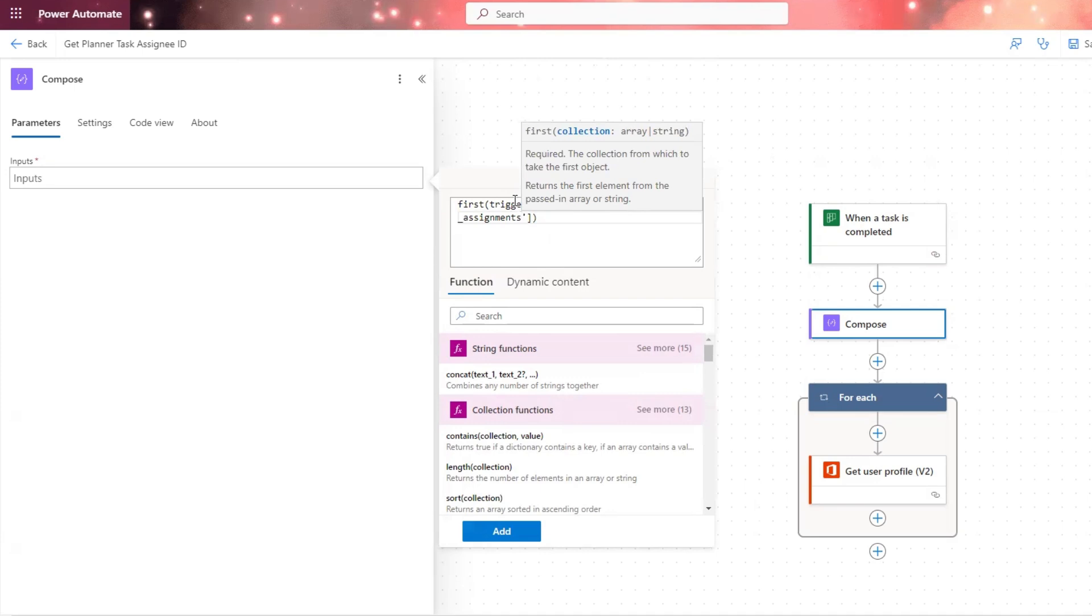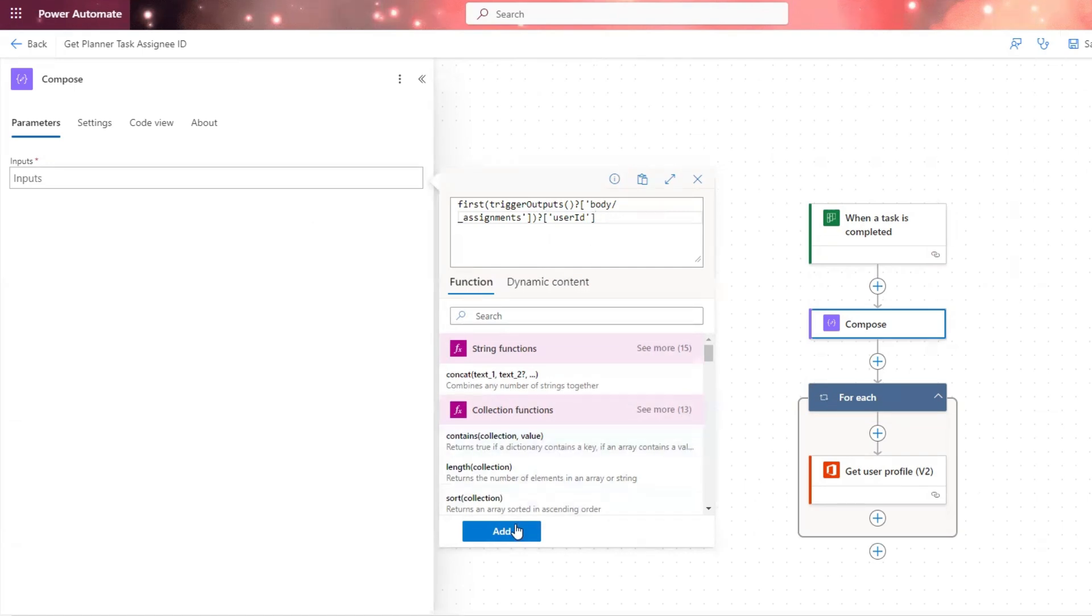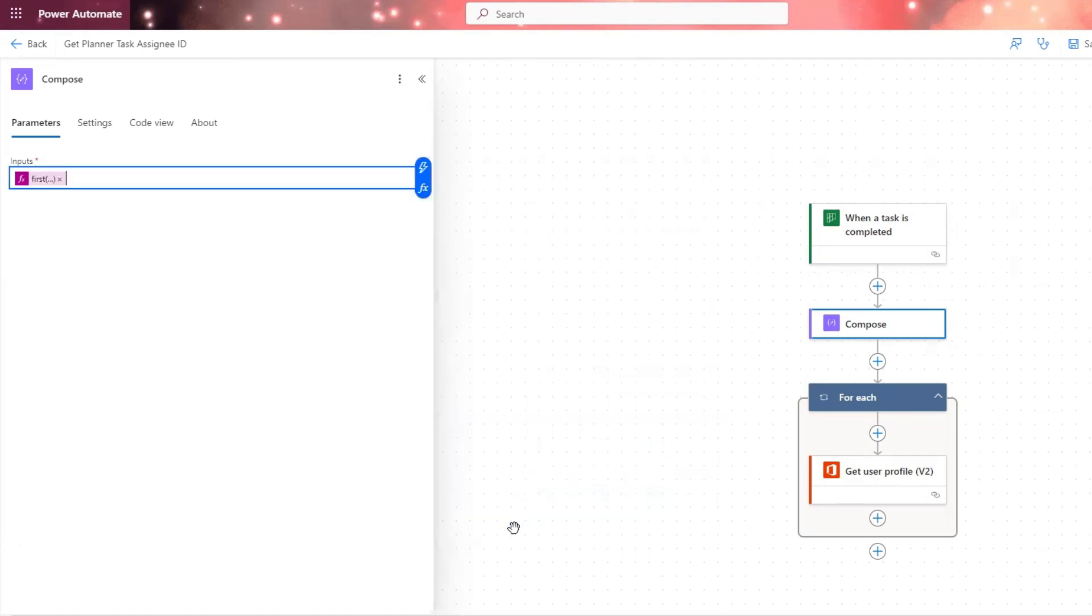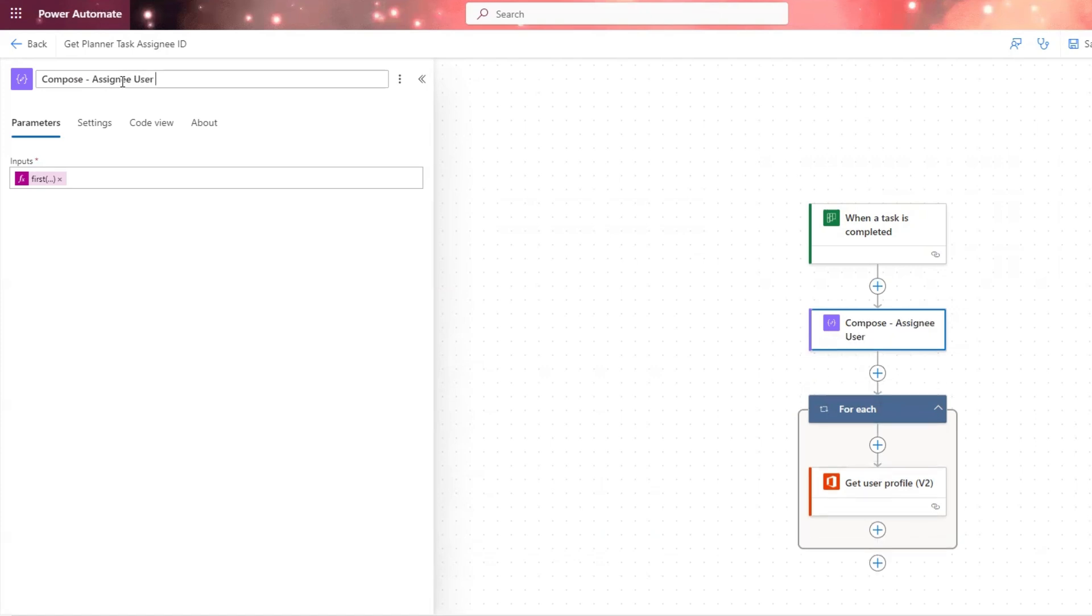And then we add in another question mark. And then we put in single quotes, user ID. And that's the expression that we need in order to generate. And then make sure to click add to add in your expression, we're going to rename this to assignee user ID.